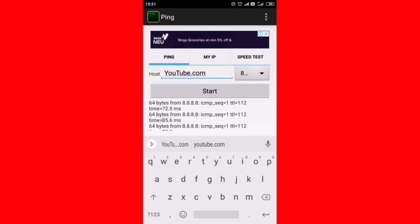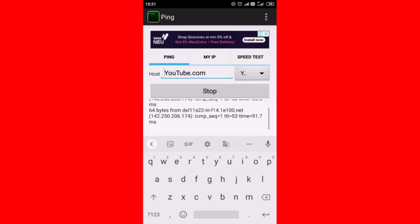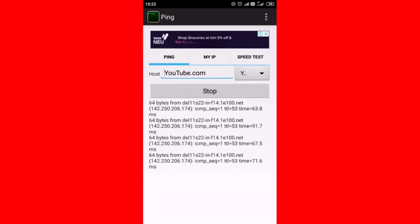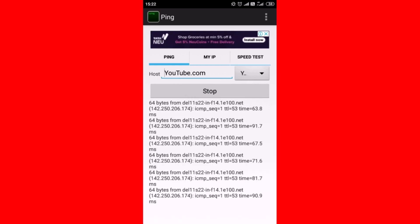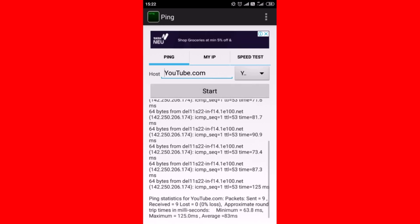Tap on start. Then tap on stop, and you can see the ping result — that is RTT and TTL, send and receive.